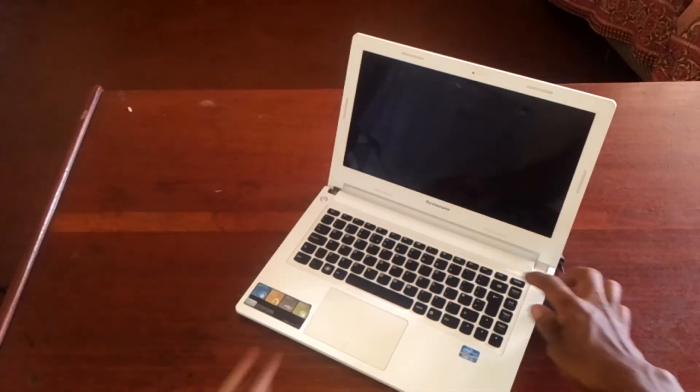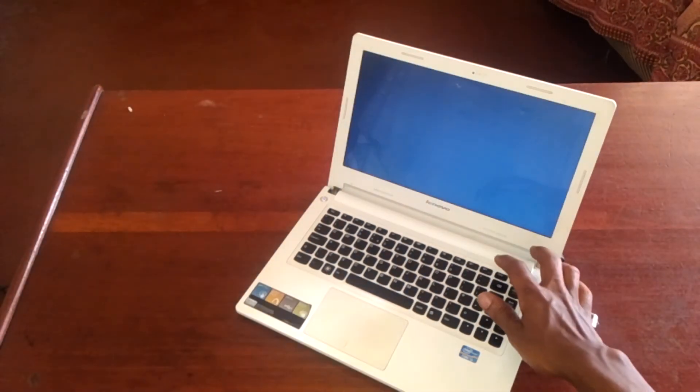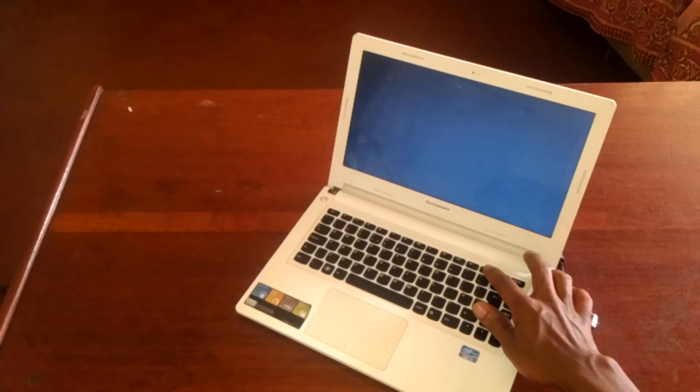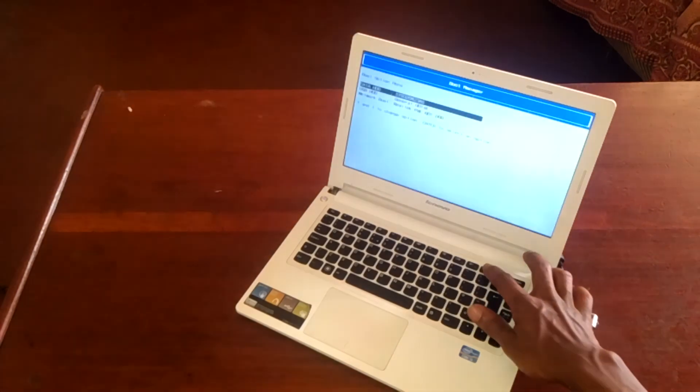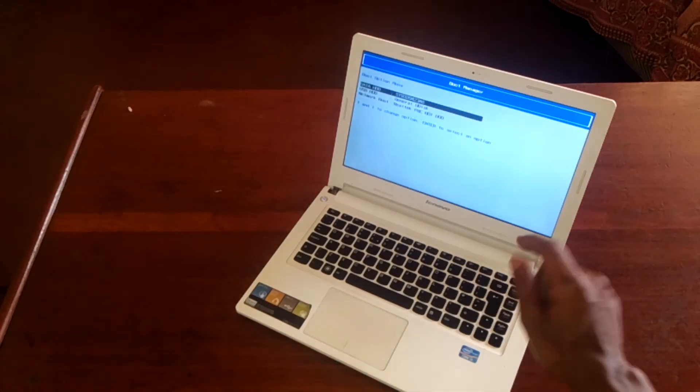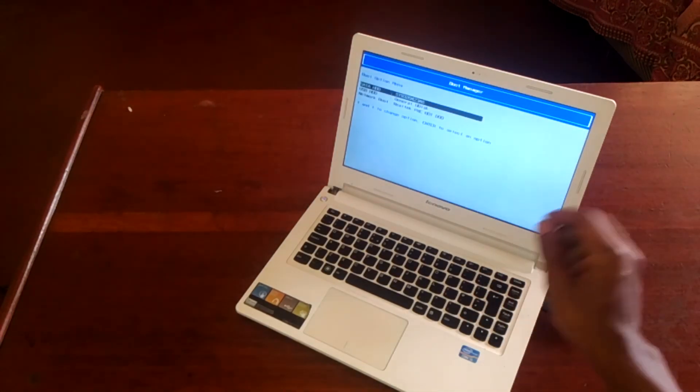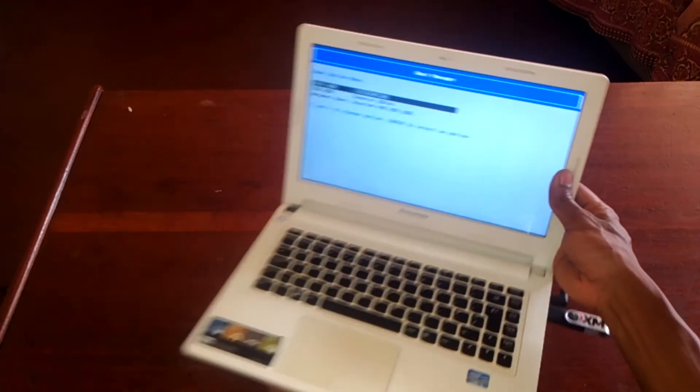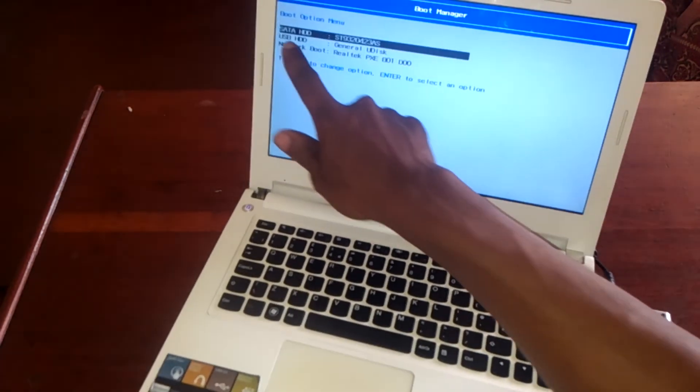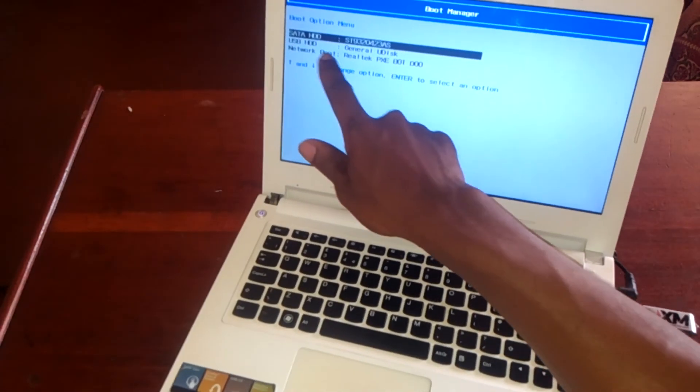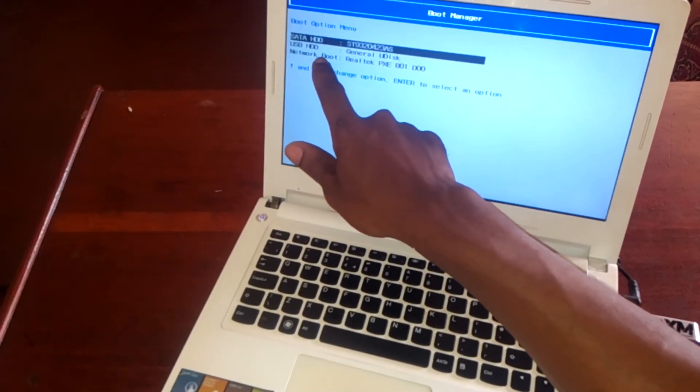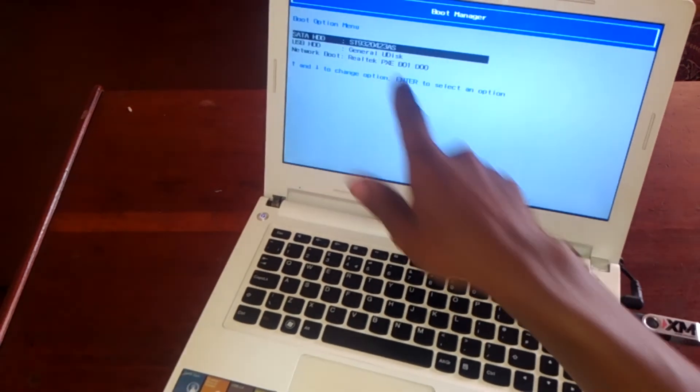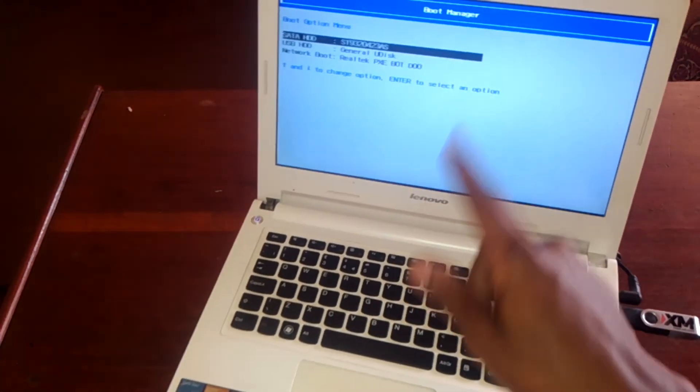As the computer reboots, you click on F12 so that you go to the boot menu. So on the boot menu we have now another option, which is the USB HDD, and as you can see that is our USB that I've put.